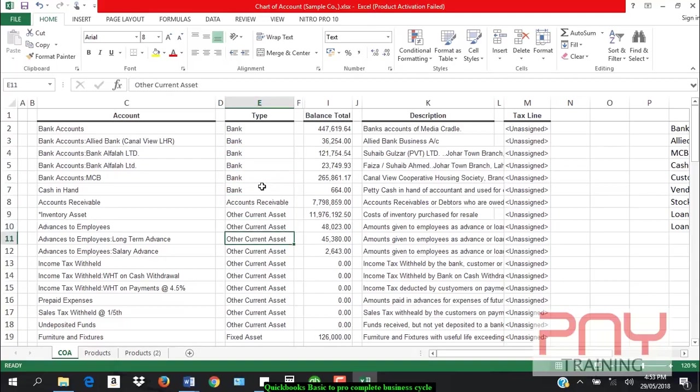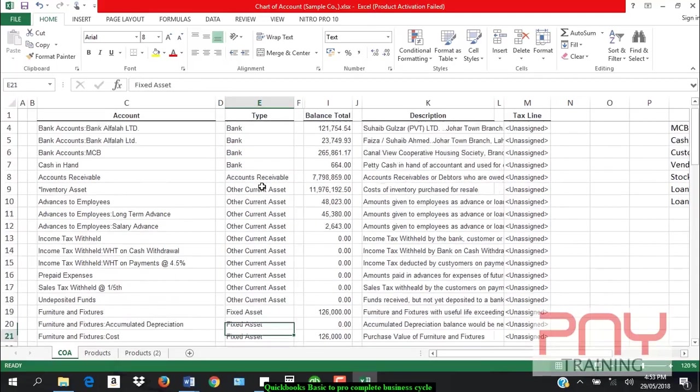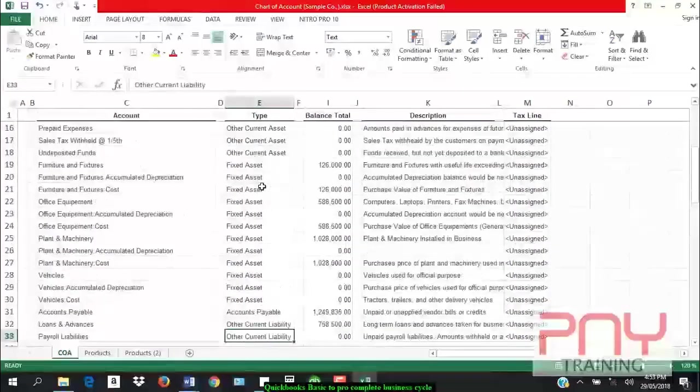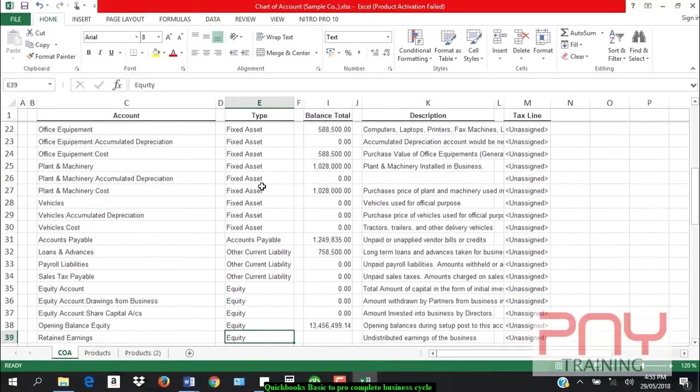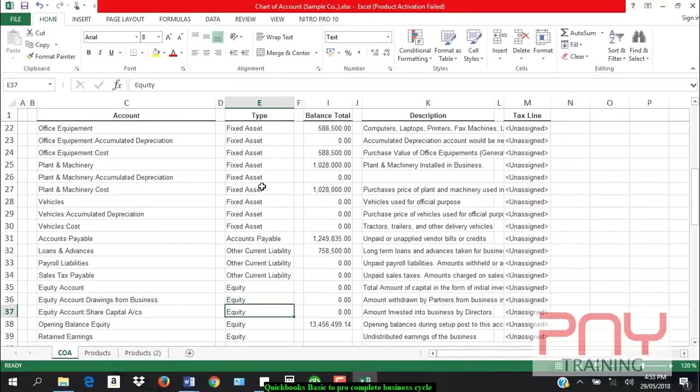other current assets, fixed assets, accounts payable, other liabilities, and equity. These are balance sheet items.